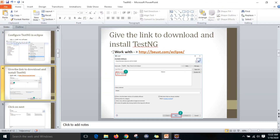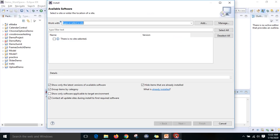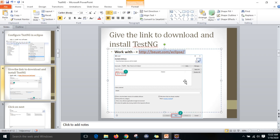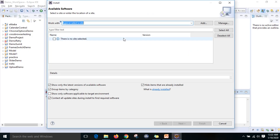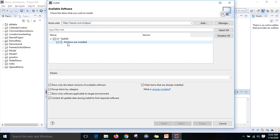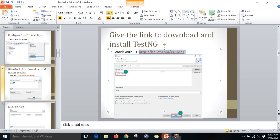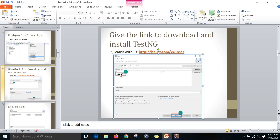The second step is you have to give this link - this is the link used to install TestNG in your Eclipse. You can paste it there and it will show automatically. I have already installed TestNG and I am showing you the steps to install it.